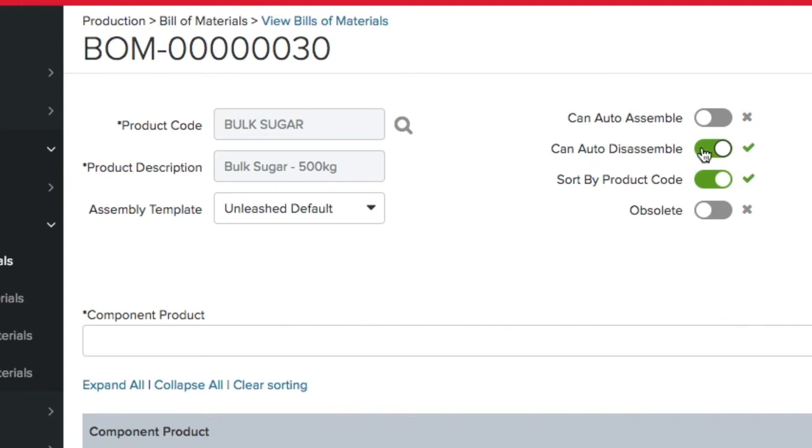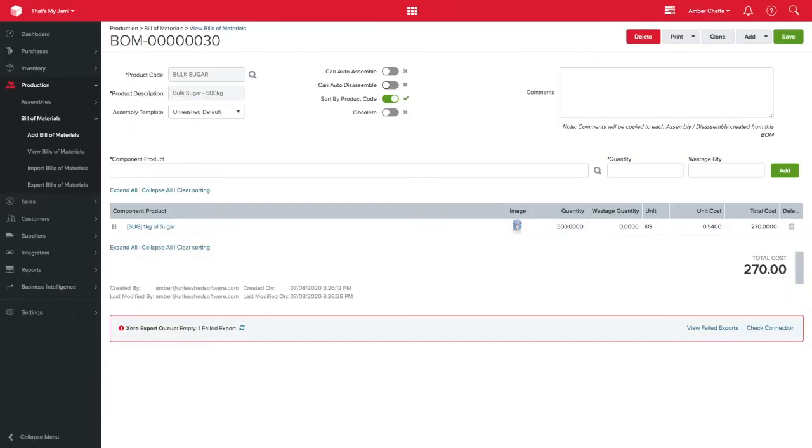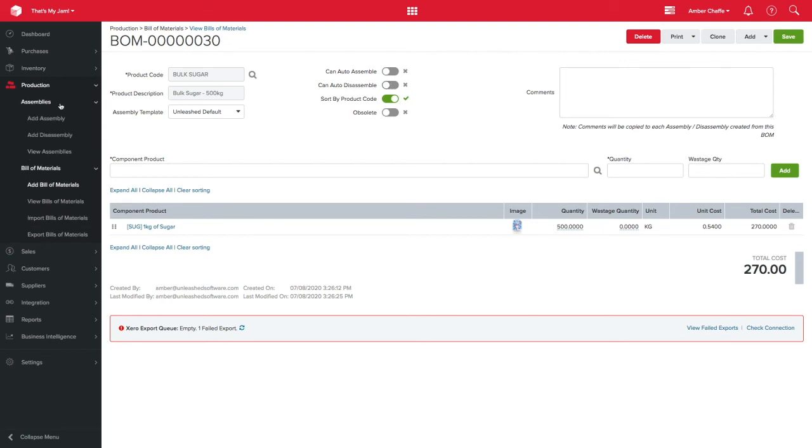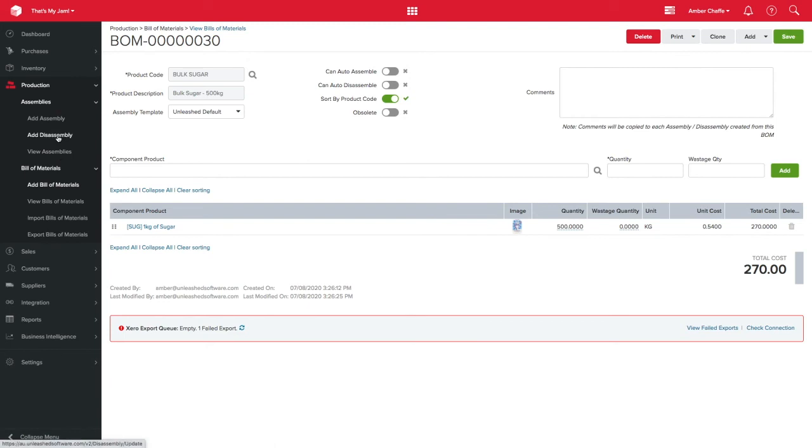This only works if I don't batch or serial track this particular product. If I do batch or serial track, I can't do this as I'll need to assign the batch and serial number to ensure traceability and therefore I'll have to disassemble the product manually.